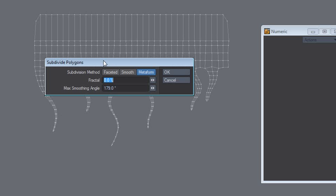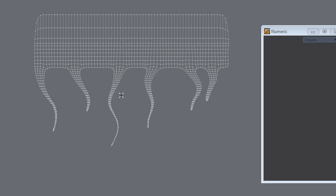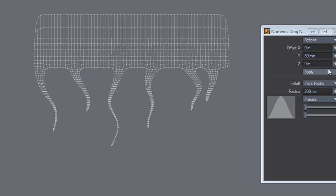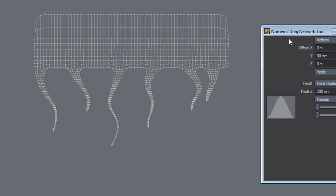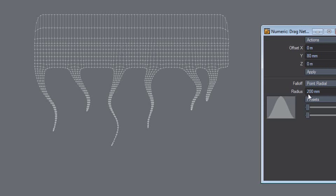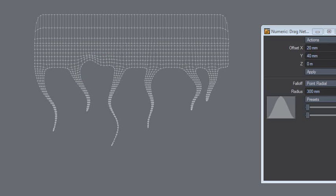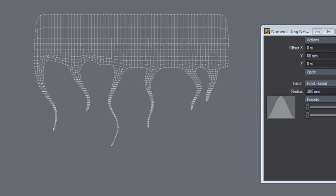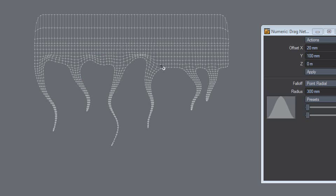Let's subdivide it again. Yeah, we're on to something. I'll use now the drag net network tool with a plug radio and go like that. Actually, I'm kind of satisfied with that.